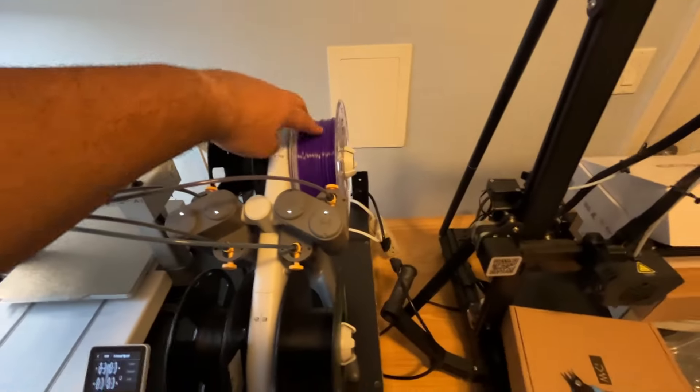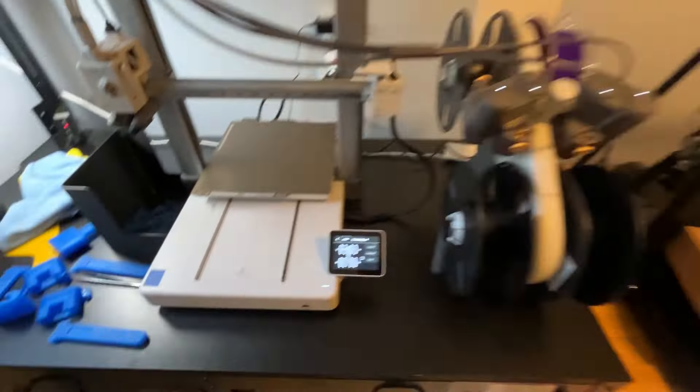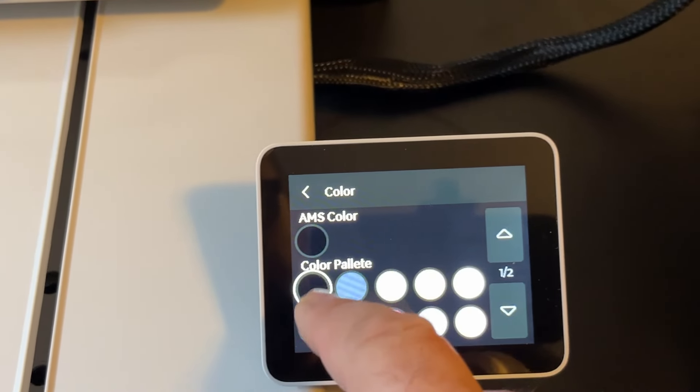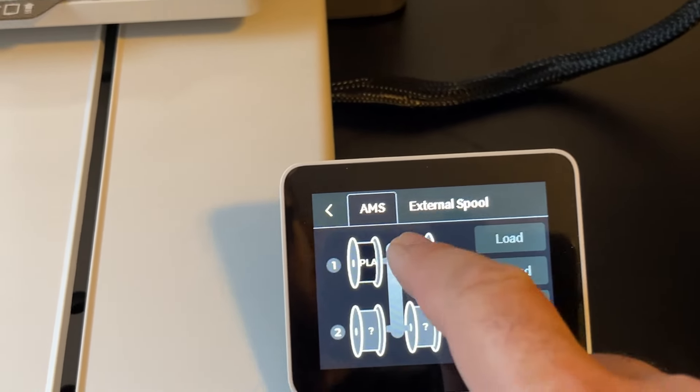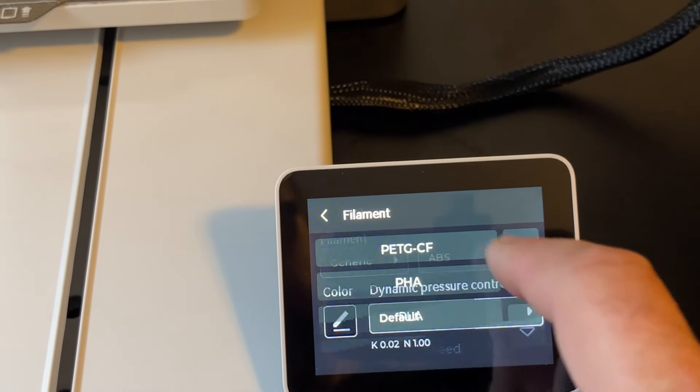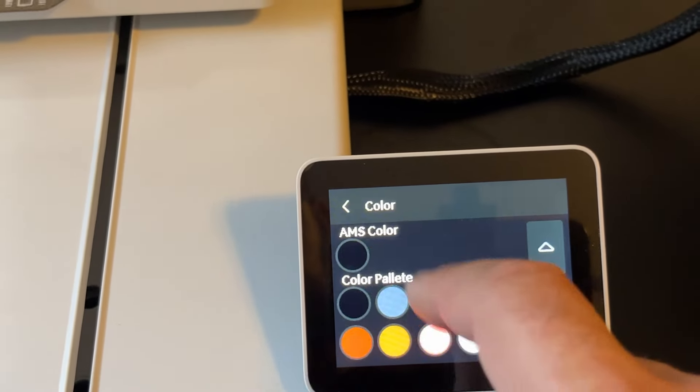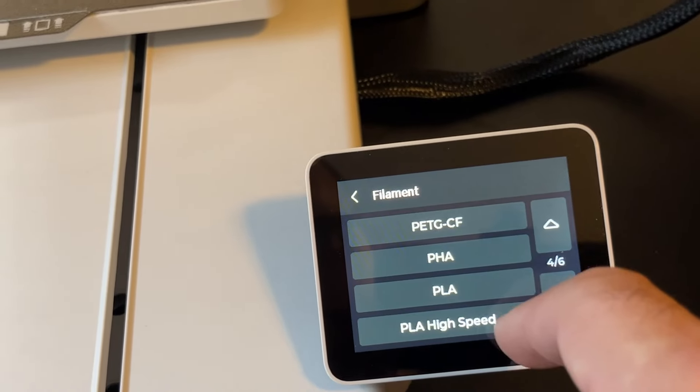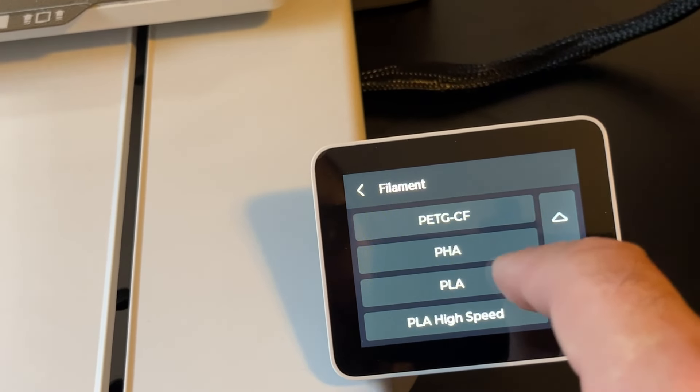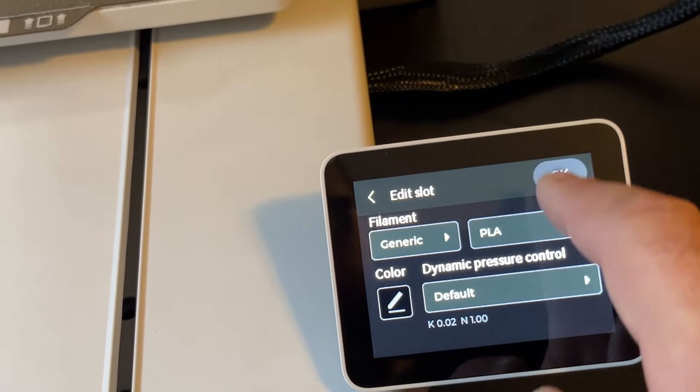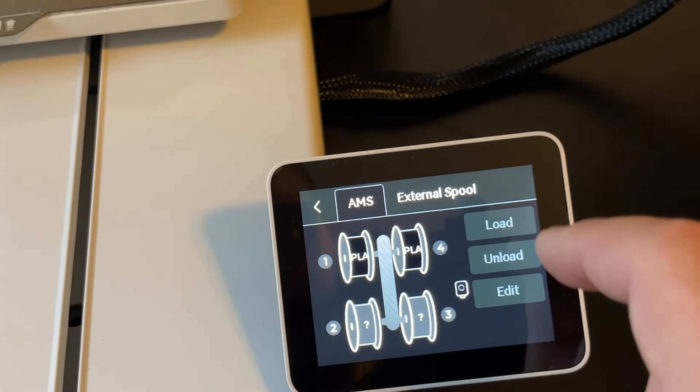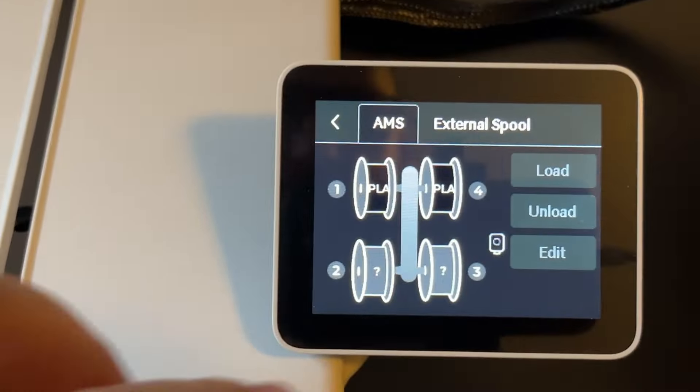I'm gonna label them all as the same thing in the printer. This one is PLA, the color is let's just say black. Now we're gonna do this one - PLA and the color is black. Same thing with this one - PLA, color is black. I don't know why it's doing that.